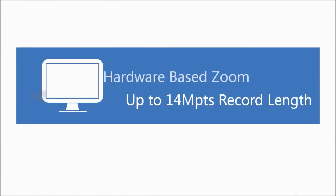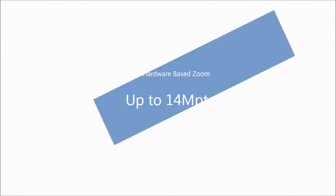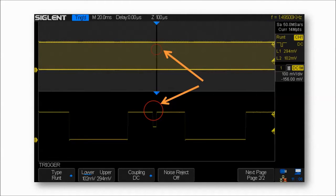By using hardware-based zoom technology and setting the record length up to 14 megapoints, users are able to use high sampling rate to capture more of the signal and then quickly zoom in to focus on the area of interest.